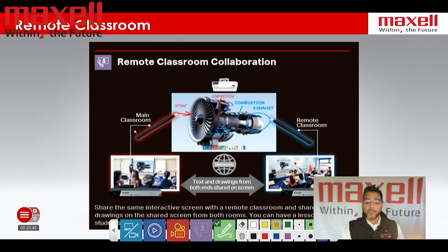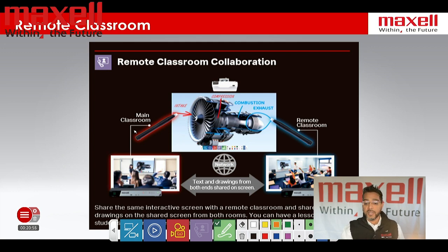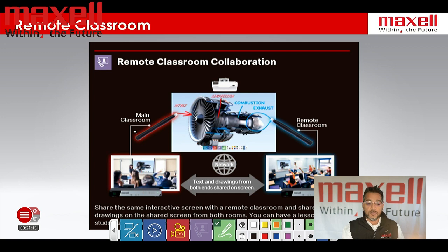The next feature I'd like to talk about is the remote classroom collaboration. This feature is unique to the MaxL One. You're able to have a MaxL One in one classroom and a MaxL One in another classroom — this could be on the same campus or a different campus, or in different meeting rooms. What you're able to do is call one another, share content, share ideas, and annotate at the same time. Whilst you're doing all this you can also live stream it, and it will be recorded to the one terabyte internal hard drive. You can then upload it to a platform of your choice at a later stage.